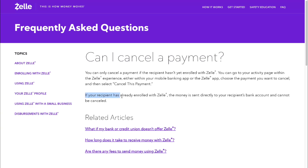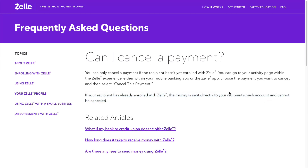If your recipient has already enrolled with Zelle, the money is sent directly to their bank account and cannot be canceled. So the only way to cancel your payment is if it hasn't been delivered yet.